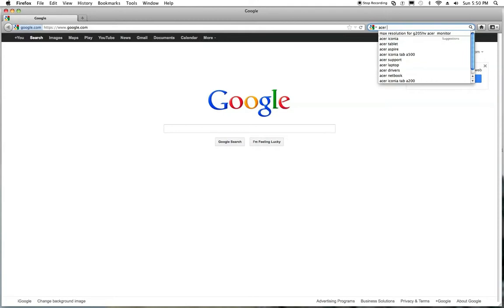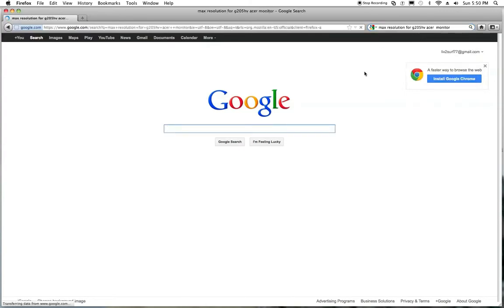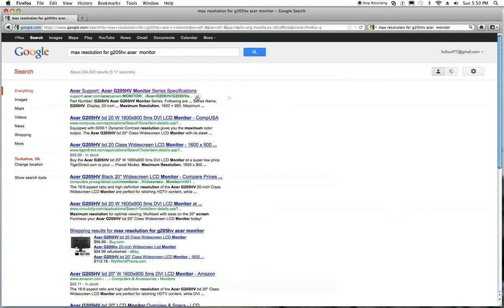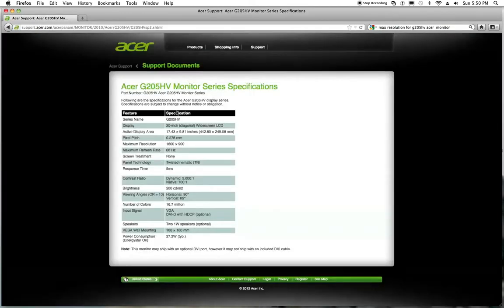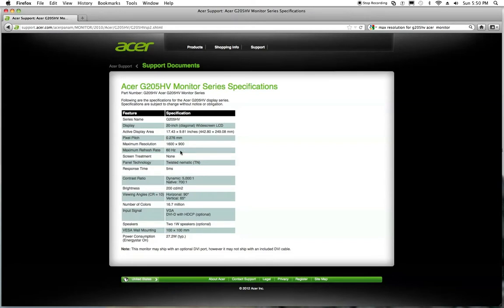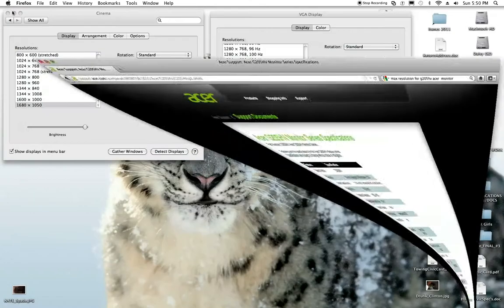So we've got G205 HV and max res. Take a look at it. Here's our stats. And basically what it says is I'm looking at 1600 by 900 at 60 hertz. So those are my parameters I'm going to use. I'm going to go ahead and minimize this.